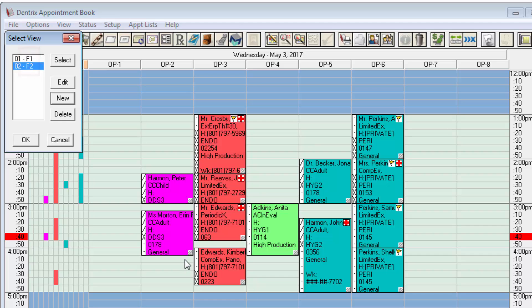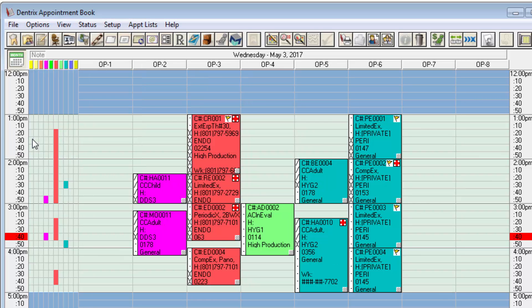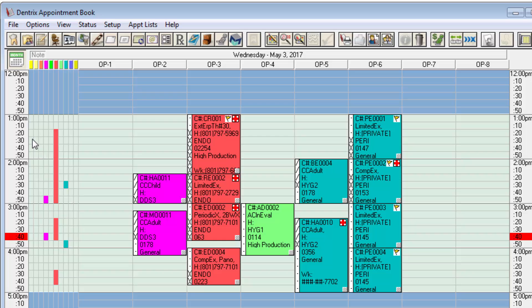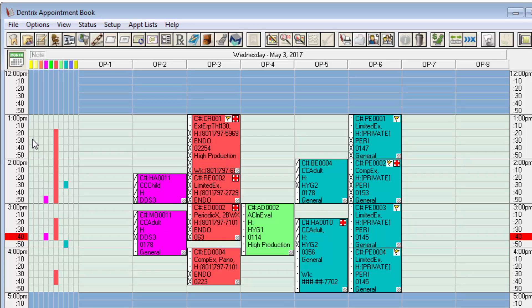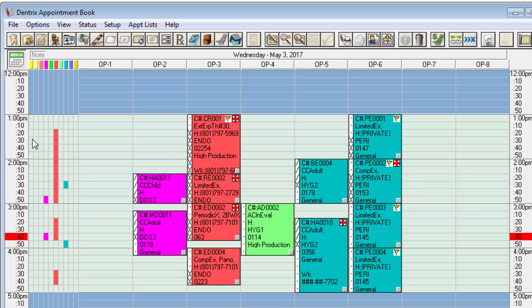And so back here at the schedule I can just press F1, F2, F1, F2 and it flips between the two views that I've created, allowing me to stay on the view that hides the names most of the time but hit a button and see the names and then quickly hit another button and hide them.